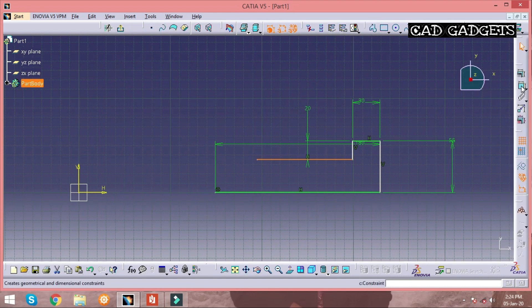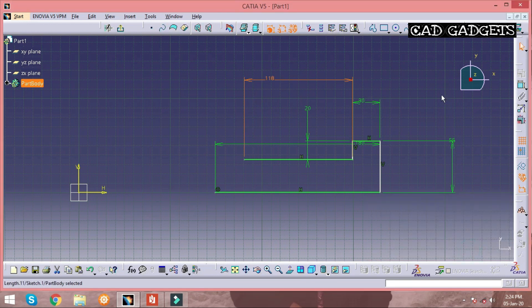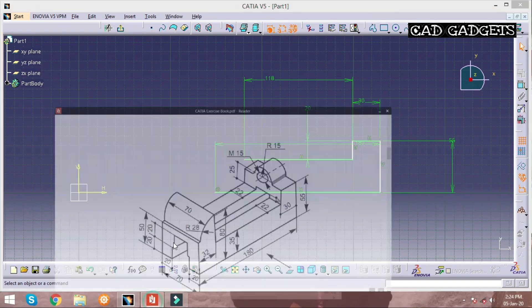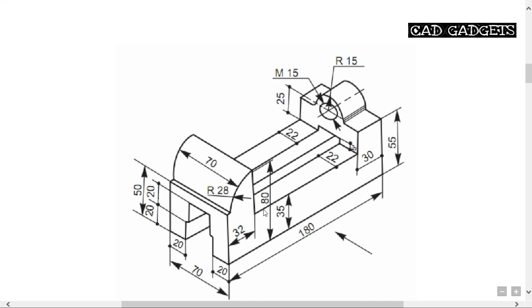We can also generate lines by using the Line command. The main difference between the Profile command and the Line command is that with the Profile command we can generate continuous lines, whereas with the Line command we cannot generate continuous lines. So in most cases the Profile command is more comfortable as it produces continuous lines.